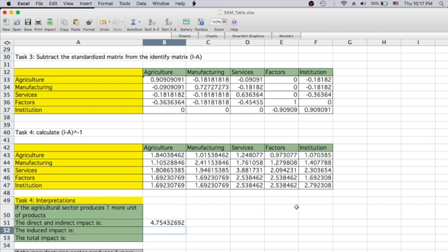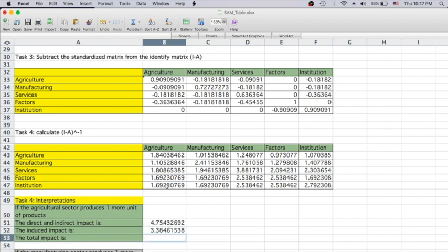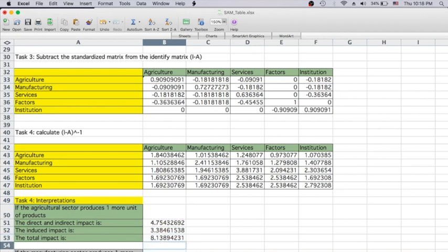The induced impact looks at the social accounts including factors and institutions. In this example we include only factors and institutions, so the induced impact is the summation of those rows. We ignore the rest-of-world impact. The total impact is the summation of the direct/indirect impact and the induced impact — giving 8.1 units.